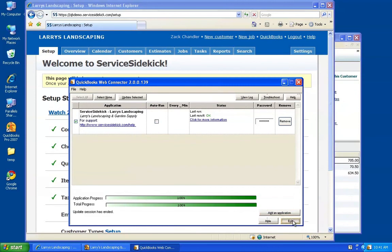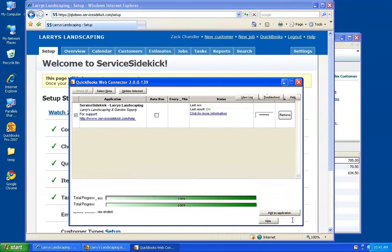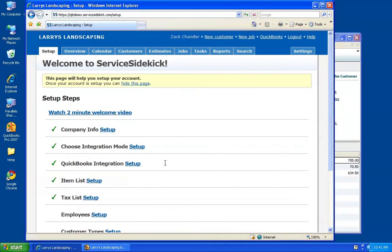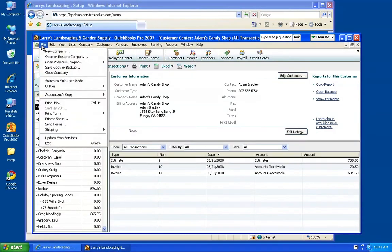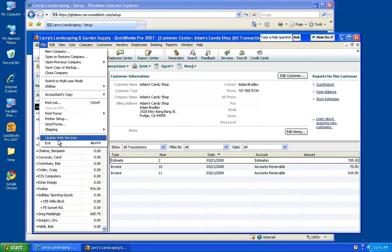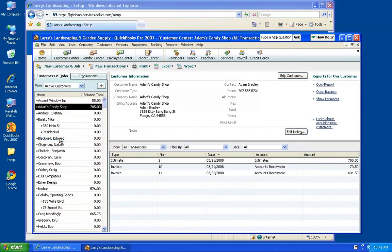Once you have run the integration and closed that window, if you ever want to get back to the Web Connector, you can always go into QuickBooks and click on File. There'll be a new link here to update Web Services, and that opens up that window again.